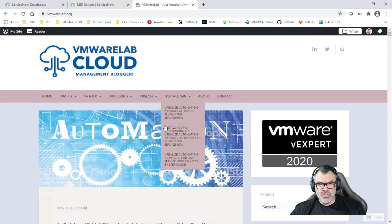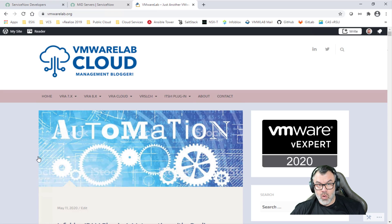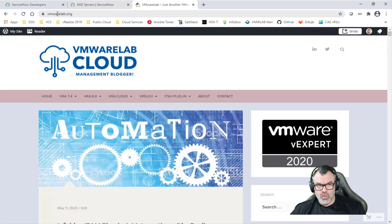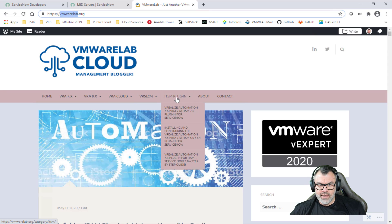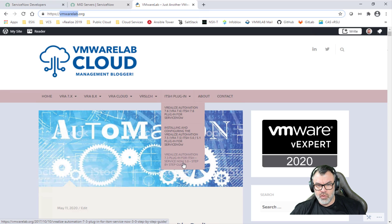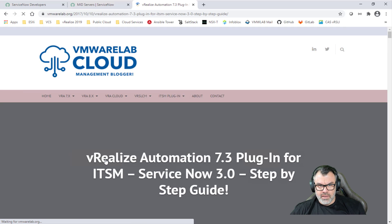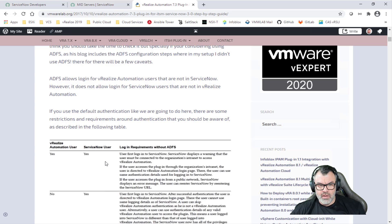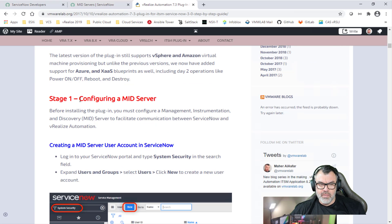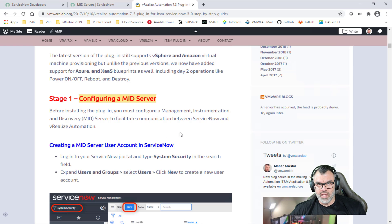One last thing — I mentioned vmwarelab.org. For stage one, in terms of creating, installing, and configuring the MID server, you can go to vmwarelab.org and under the ITSM plugin menu, there are three older blogs. Go to the bottom one, which is the 3.0 blog, and if you click on it, the page will scroll down to stage one where the MID server configuration is covered. It's three years old, but it hasn't changed. You'll find all the details required to configure your MID server in your home lab or organization.